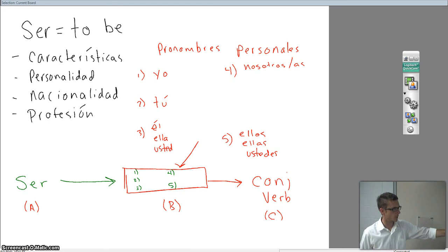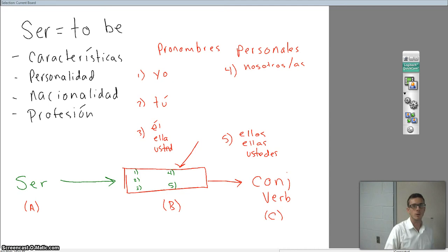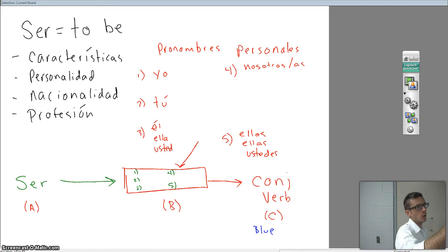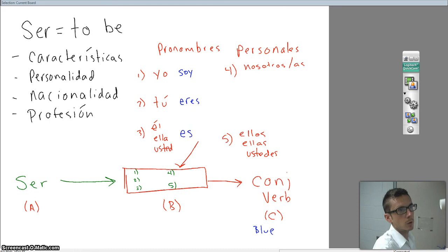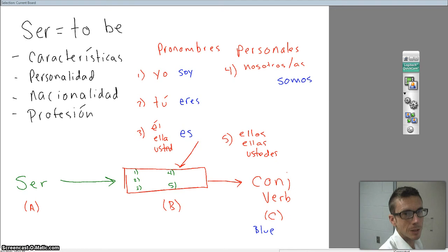What I'm going to write in blue are going to be the forms of ser — this final product. So we've got: yo soy, tú eres, él, ella, usted — es, nosotros or nosotras — somos, ellos, ellas, ustedes — son.